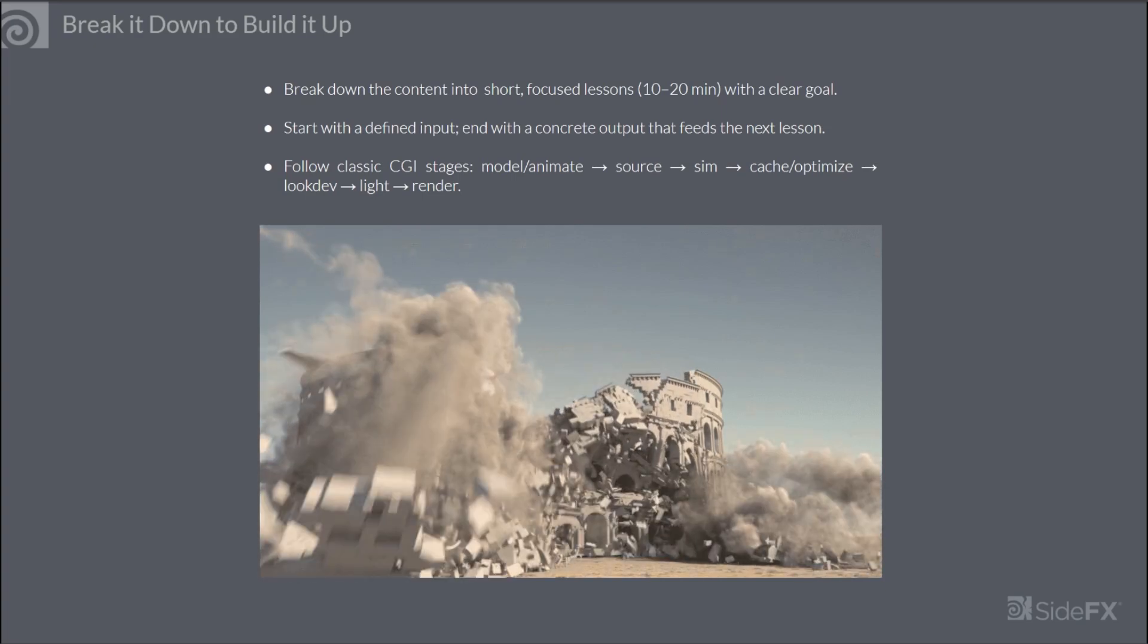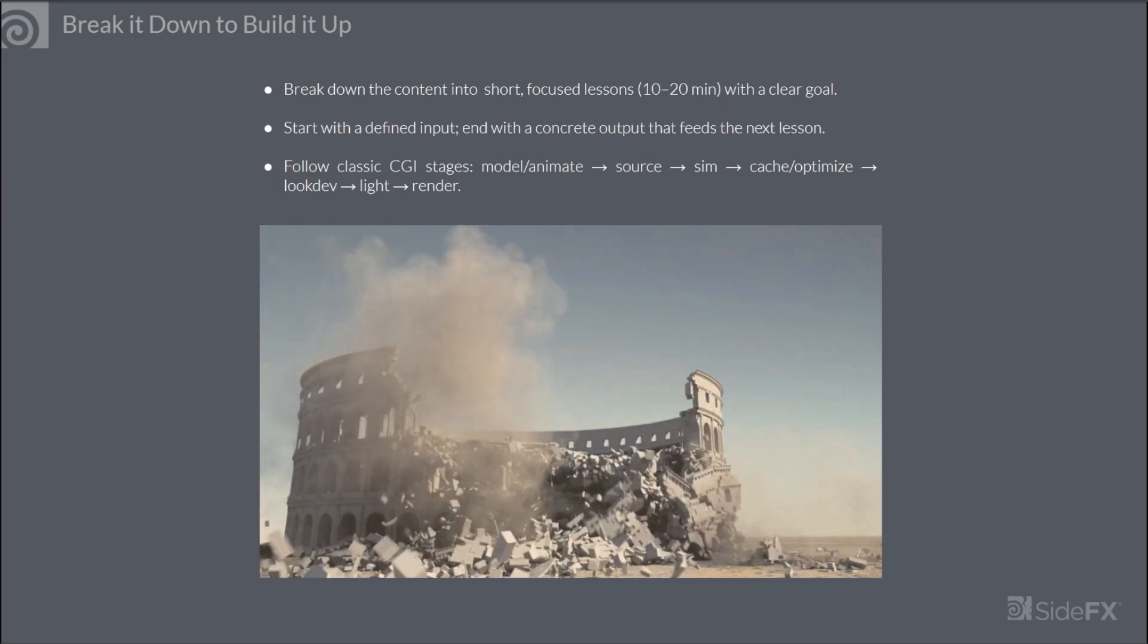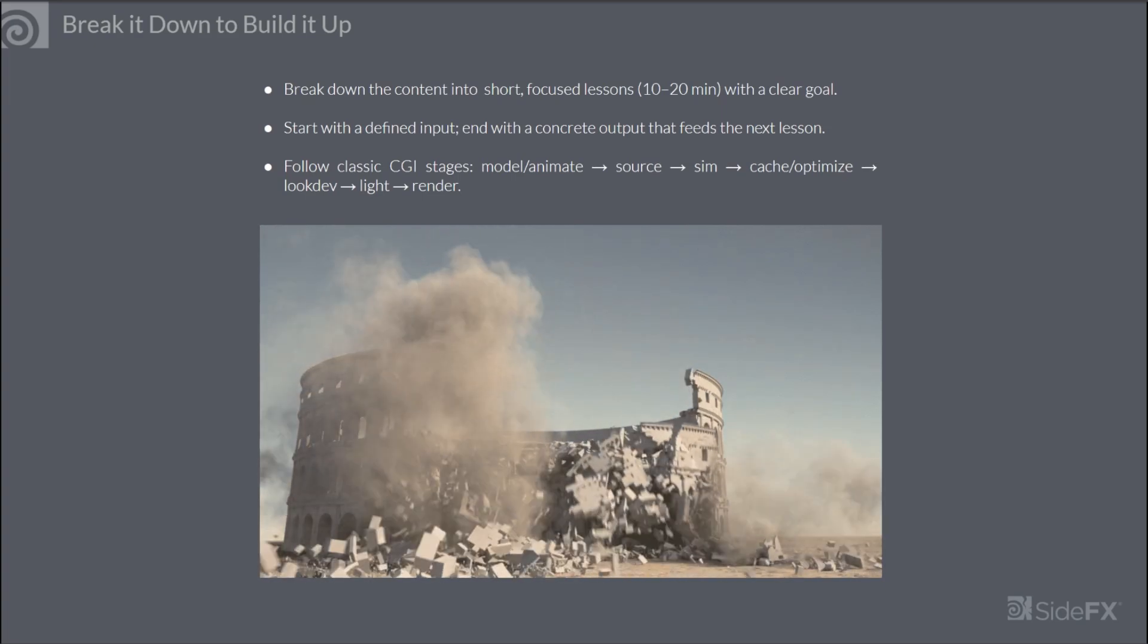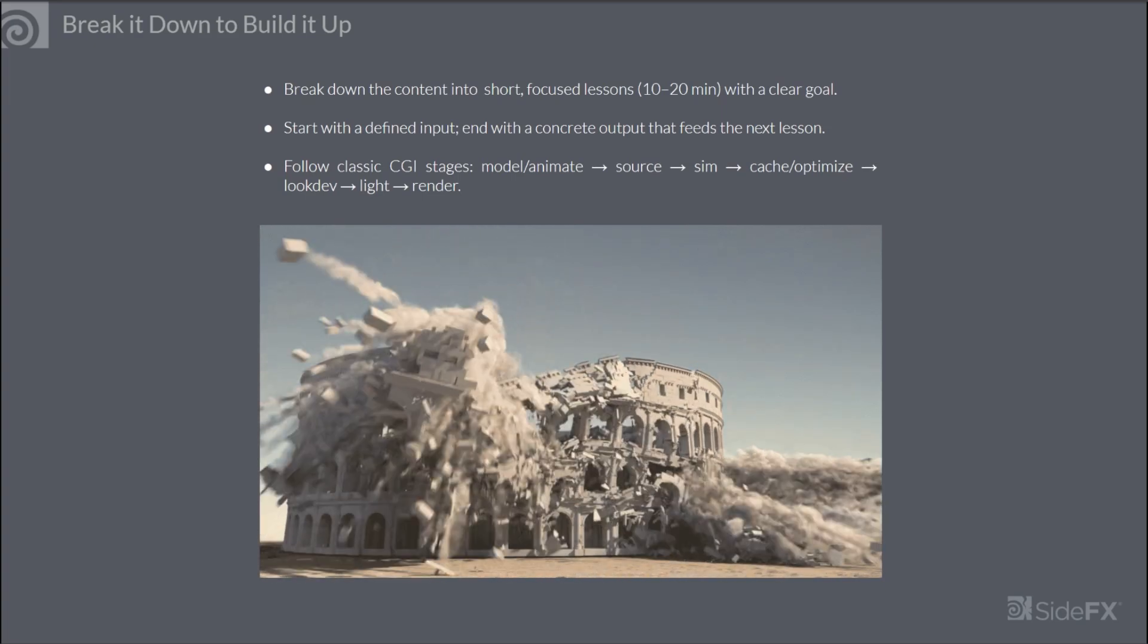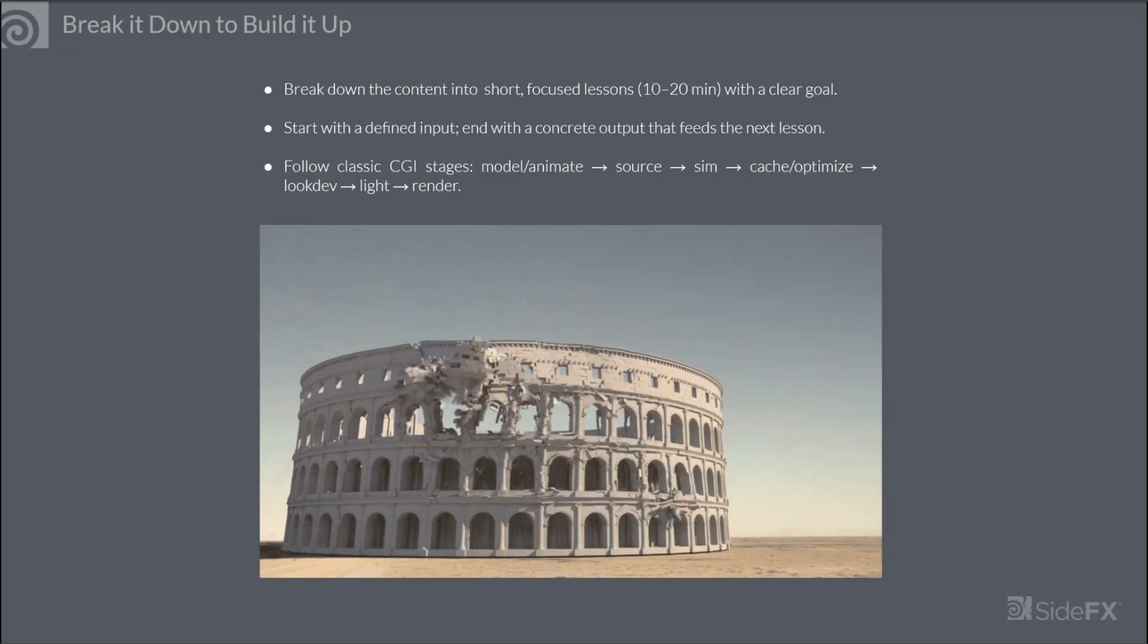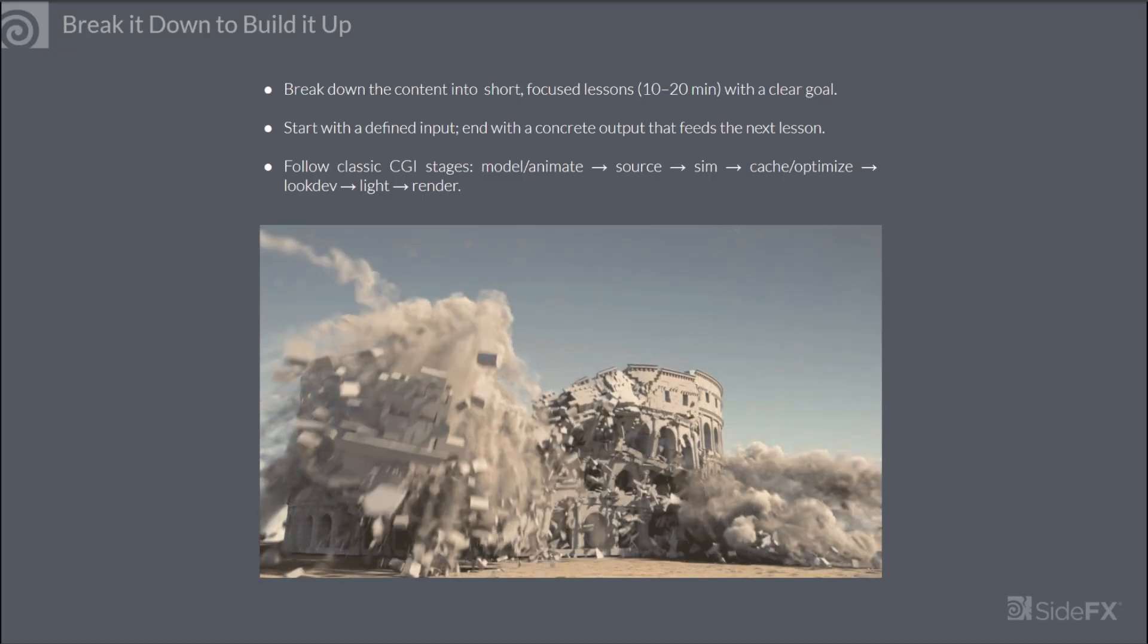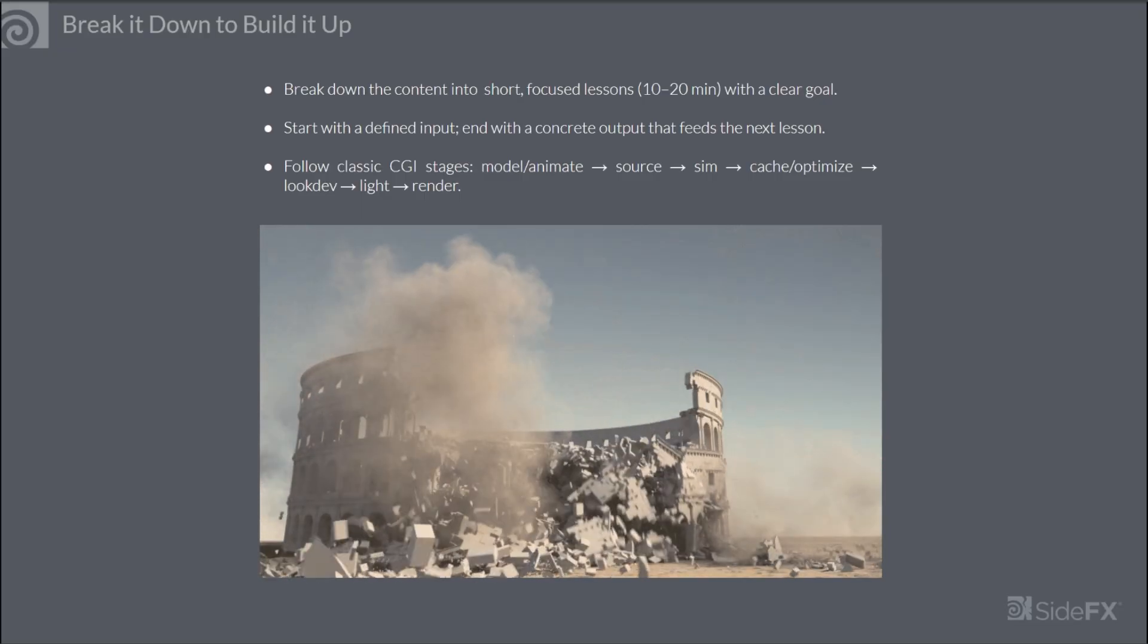Next, let's break down the tutorial structure so it's easy to follow and finish. In other words, break it down to build it up.